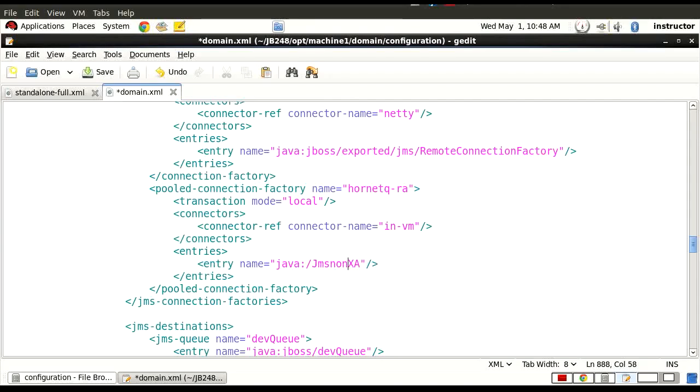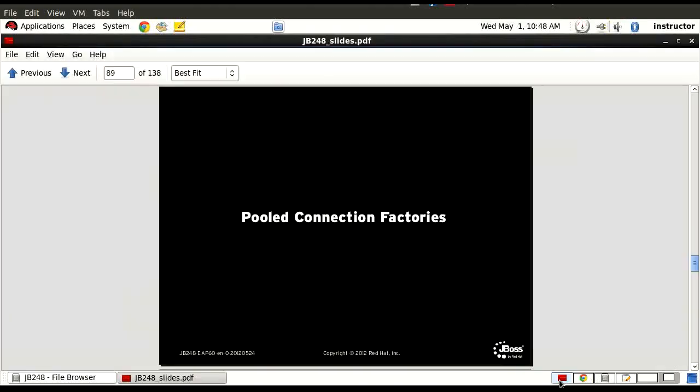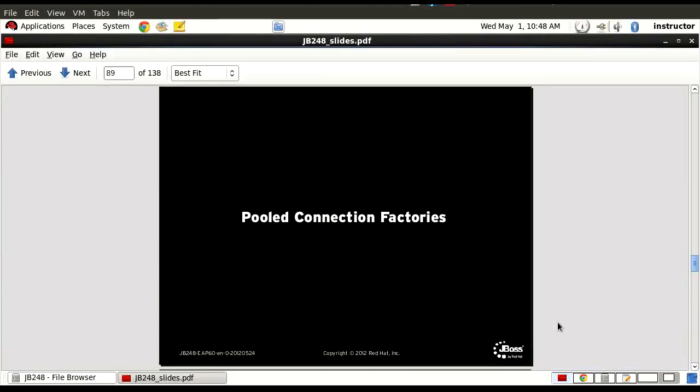Definitely you can create this using the CLI. There's just naturally not an option available in the management console. As part of your guide, you will be able to see that using the CLI where you can create that. So that is the pooled connection factory. Let's go ahead and check those settings.